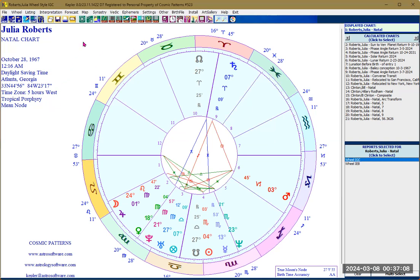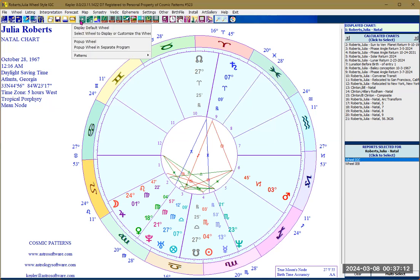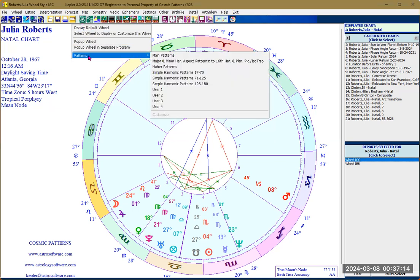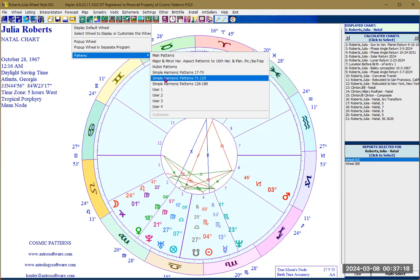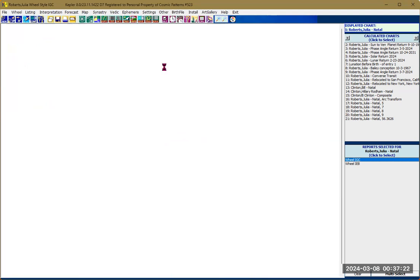You can also create patterns. Click the same icon and select 'Patterns' — you have several choices to select from. For example, clicking on 'Yod patterns' will display patterns showing three-planet combinations, as you can see.